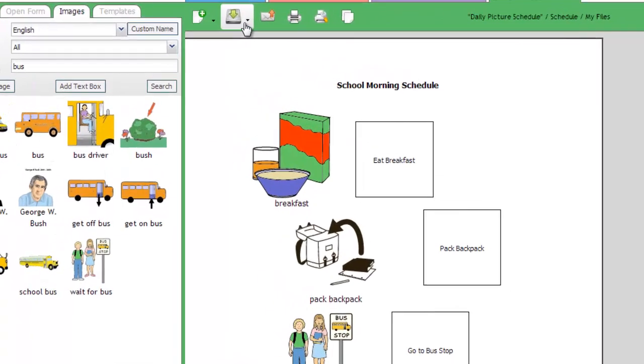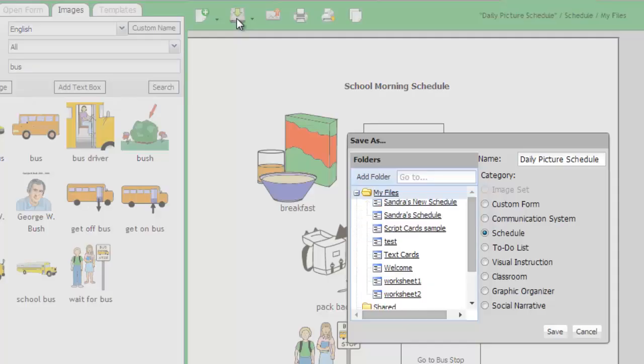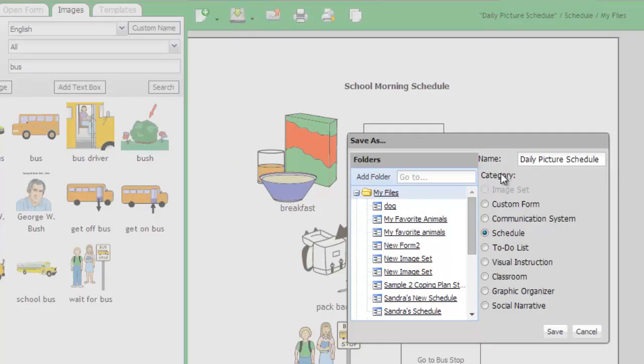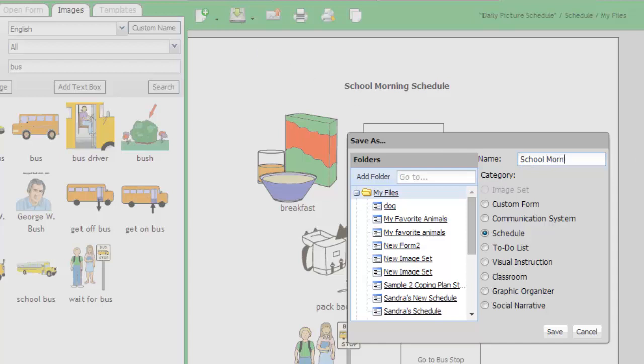When you are done editing, save your schedule by clicking the Save button at the top of the screen, selecting a save location, and naming your new file. You can then print or send your creation using the buttons at the top of the screen.